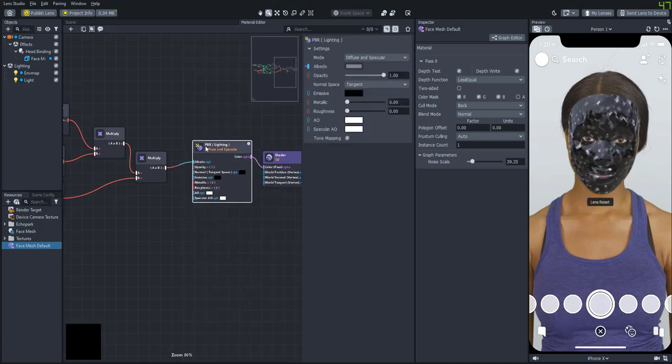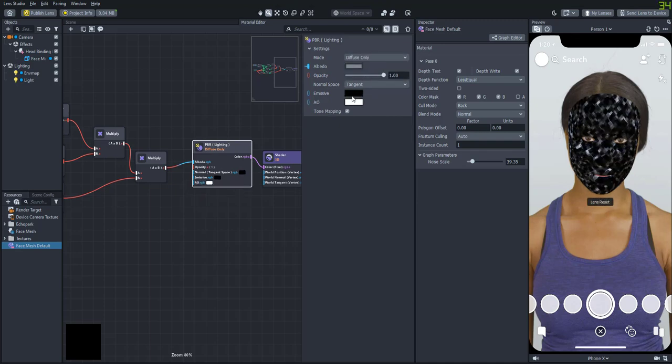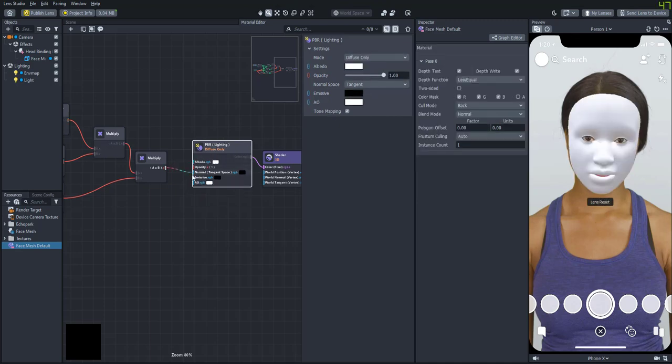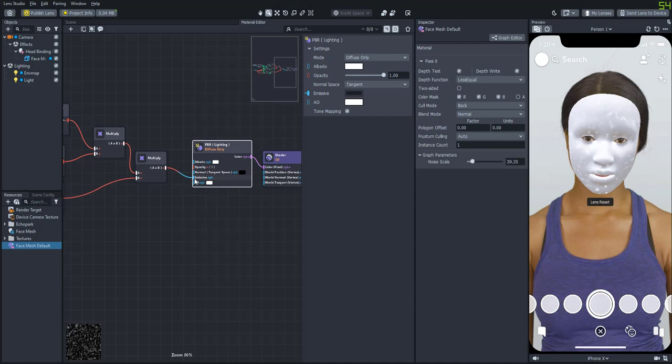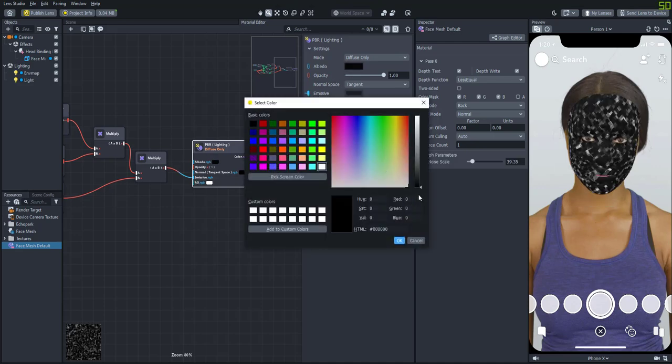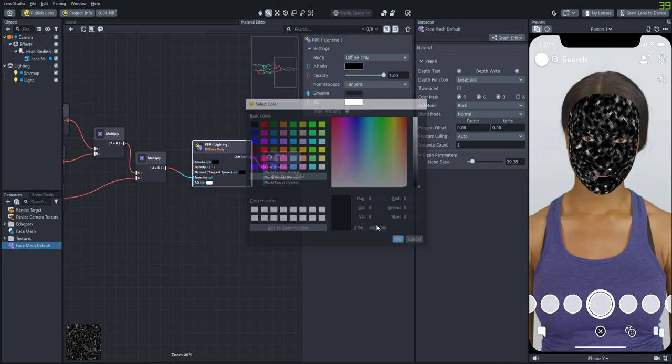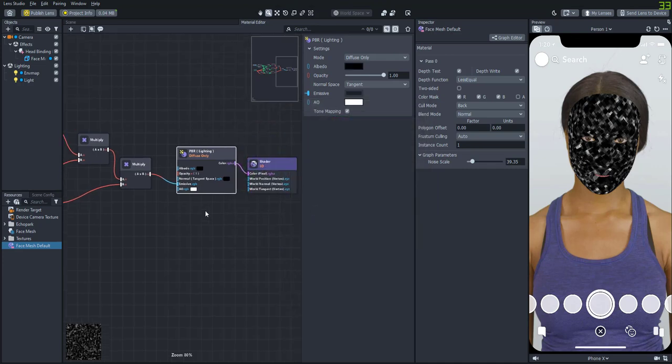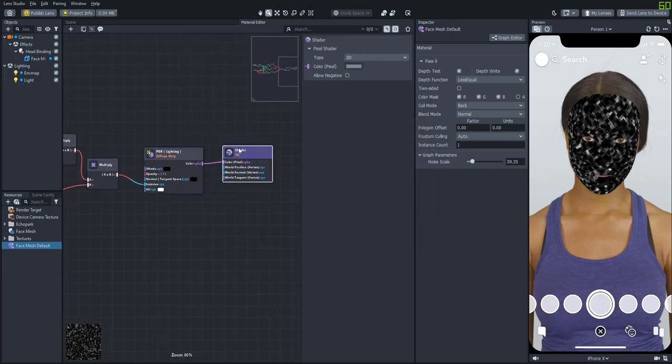Let's attach a PBR node, set it to diffuse only. And let's actually put this in the emissive node. And we'll change the albedo color to black. And then we can see how it's actually kind of mixed up.